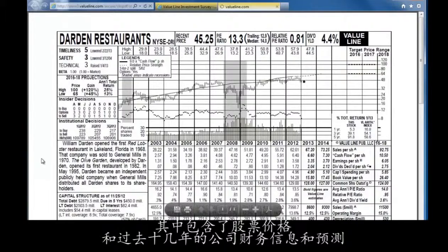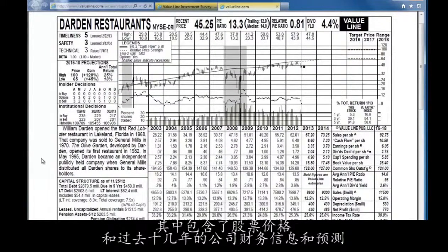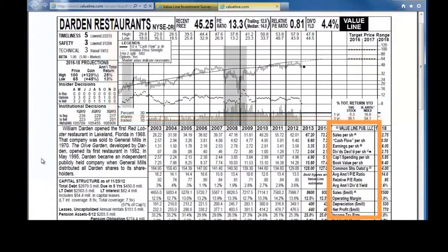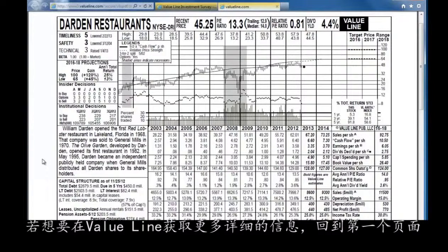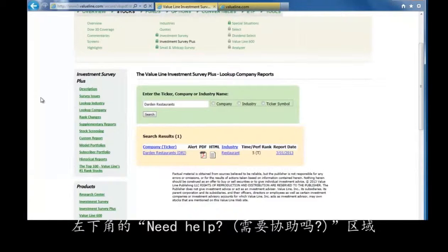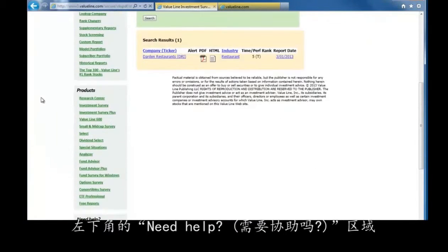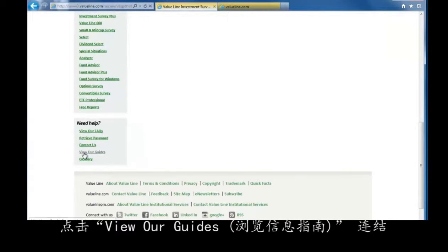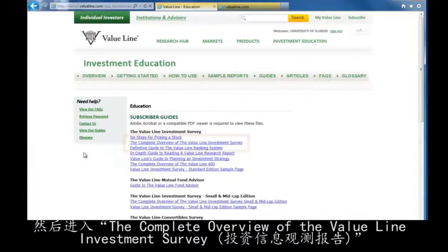It will open in a new tab and it shows us the stock price and some other key financials for the past 10 or so years and some projected estimates as well. To get more detailed information on what is in the Value Line Assessment, go back to the first tab and look under the Need Help section on the left side of the screen. Click the View Our Guides link and then look at the Complete Company Overview of the Value Line Investment Survey document.